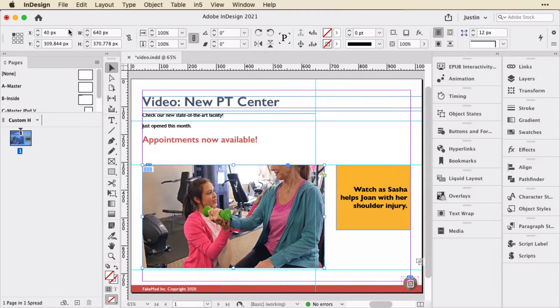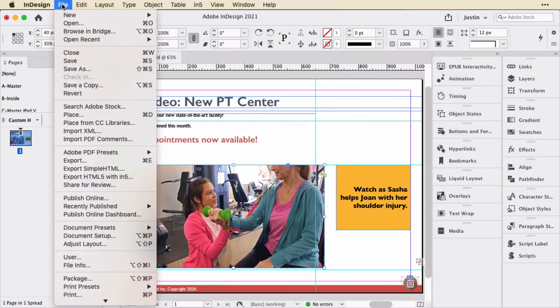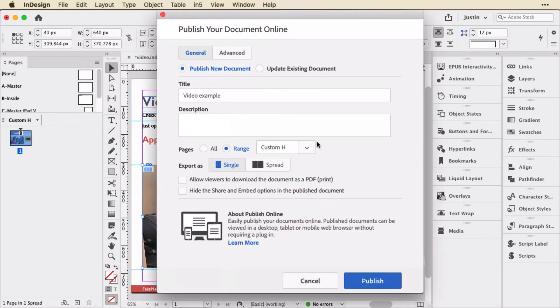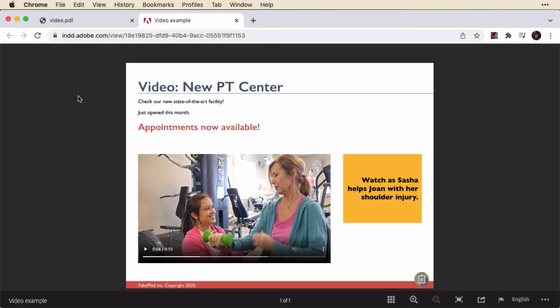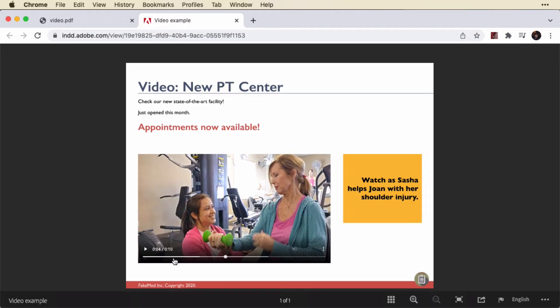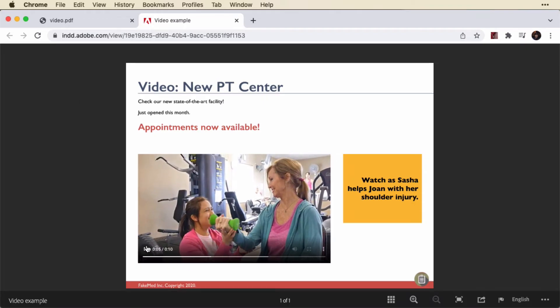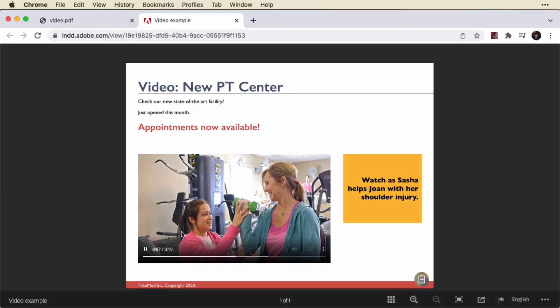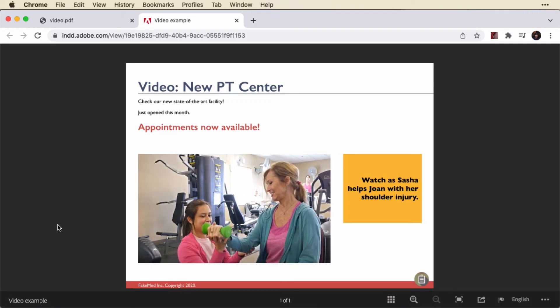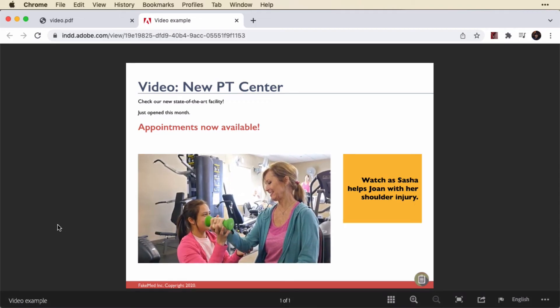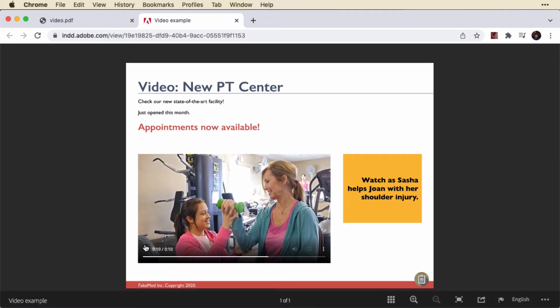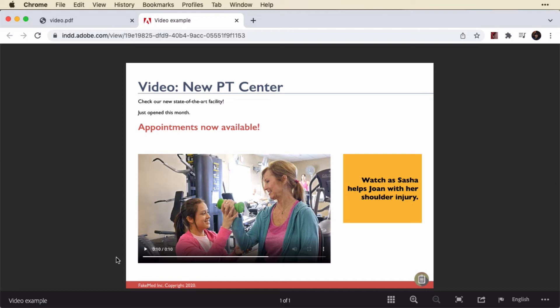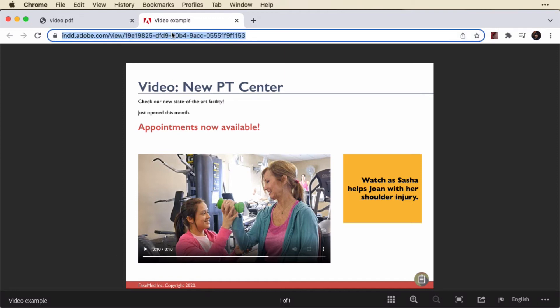The simplest thing you could do is to use Publish Online. So you just go to File and choose Publish Online. You can export your document using Publish Online. So let's take a look at what that looks like when you click Publish. Here's my Publish Online document in the browser. It actually seems to have the video. So I can click Play and watch the video. The playback controls display one way. I don't have any control, any flexibility over how that appears. But at least the video works.